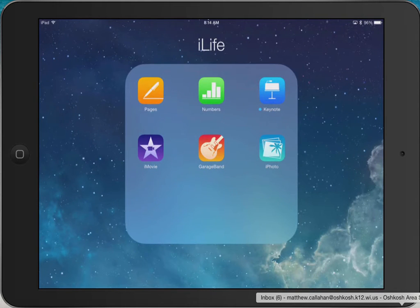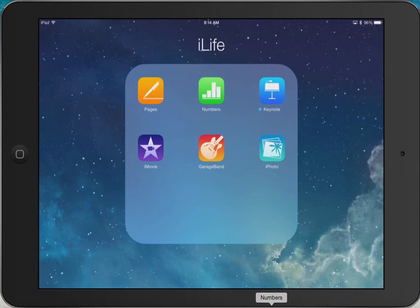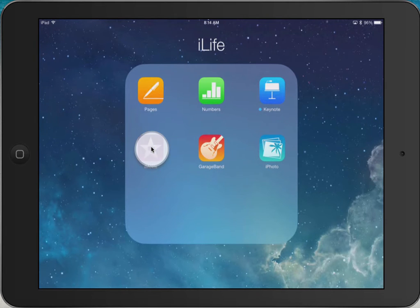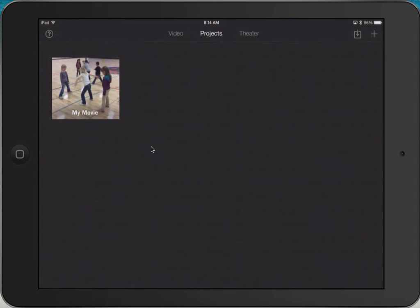Hello, this video is going to demonstrate how to use iMovie on an iPad. Here I have my iPad and the iMovie app — it's purple with a star. If I click on that it brings me into the iMovie app, which has some different options. I can pick Theater for things I've already recorded, or Projects for things I'm working on now, which is what I'm going to go into.